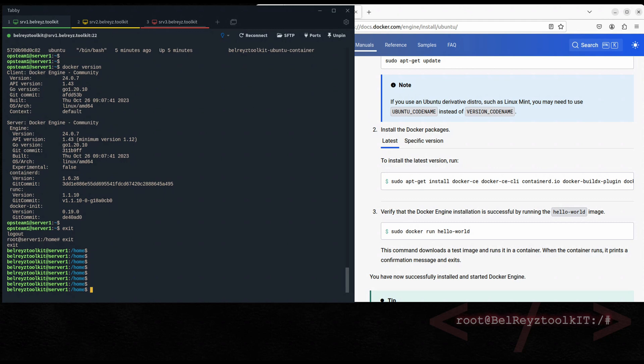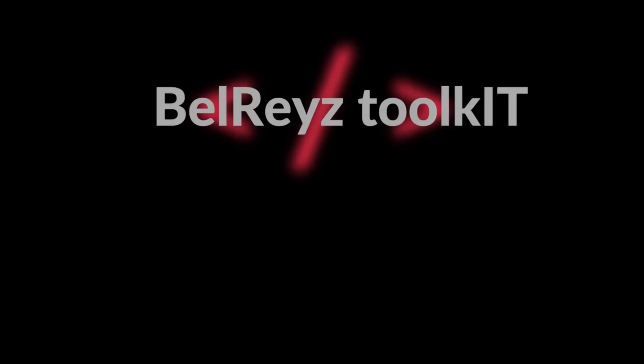In my future tutorial I will show you how to install Docker on multiple servers using an Ansible playbook. That's all for now — thank you.